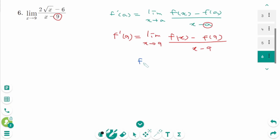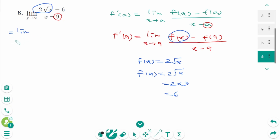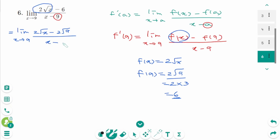So f of x is 2 square root of x. Then f of 9 equals 2 square root of 9, which is 2 times 3, equals 6. Then we can rewrite as limit as x approaches 9, 2 square root of x minus 6 over x minus 9.